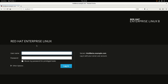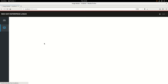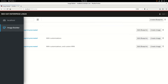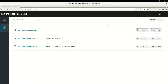Composer can be used either from the Cockpit web interface or from the command line. To get started, I'm going to log in to Cockpit as the root user. On the left, you'll have an Image Builder option. If you don't see this, make sure you follow the directions in the documentation for installing Composer. Listed here are the blueprints, which define the properties for your custom RHEL images.